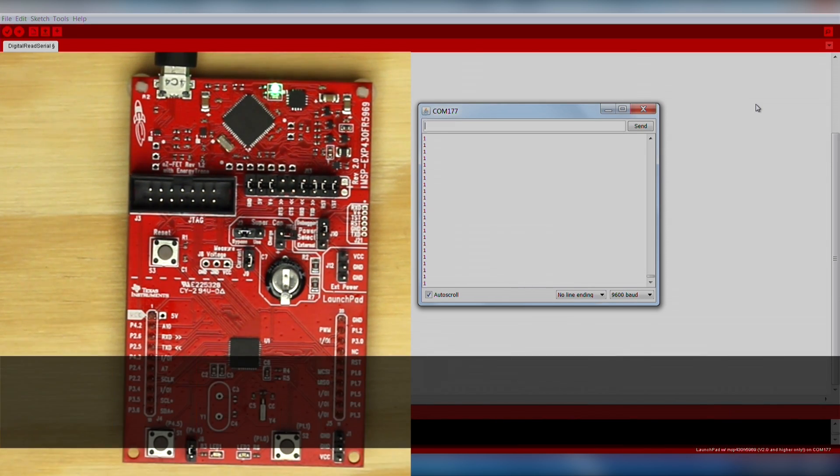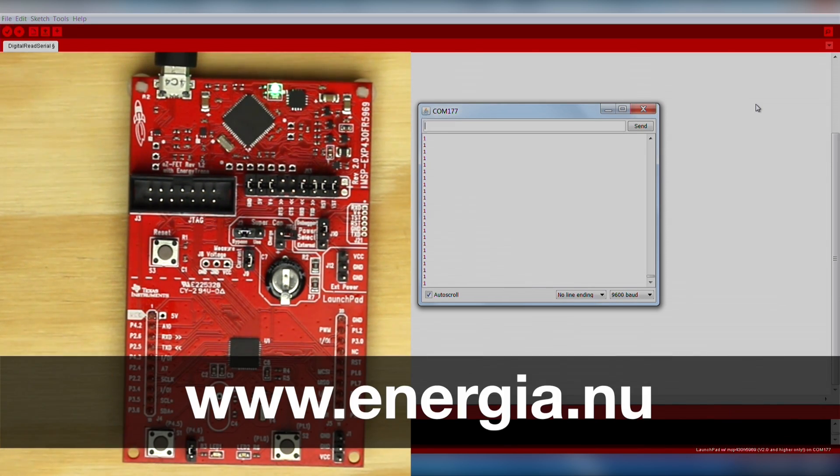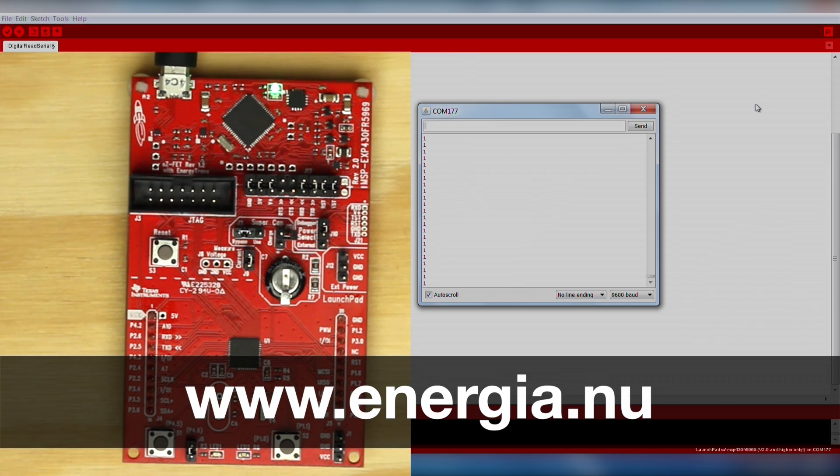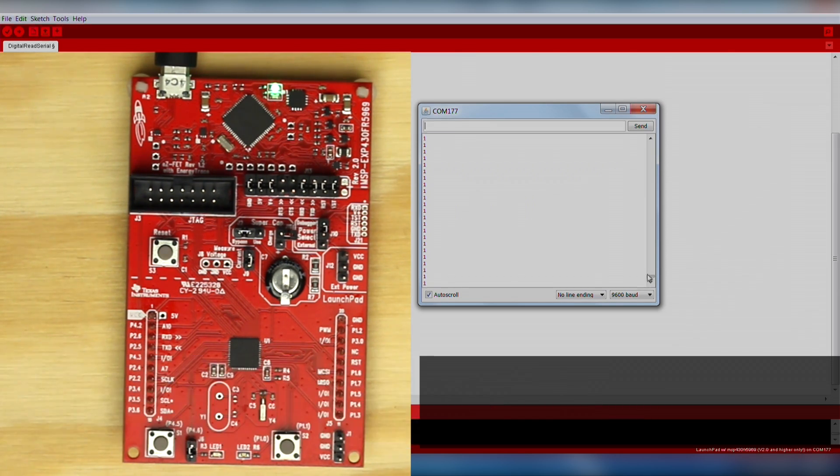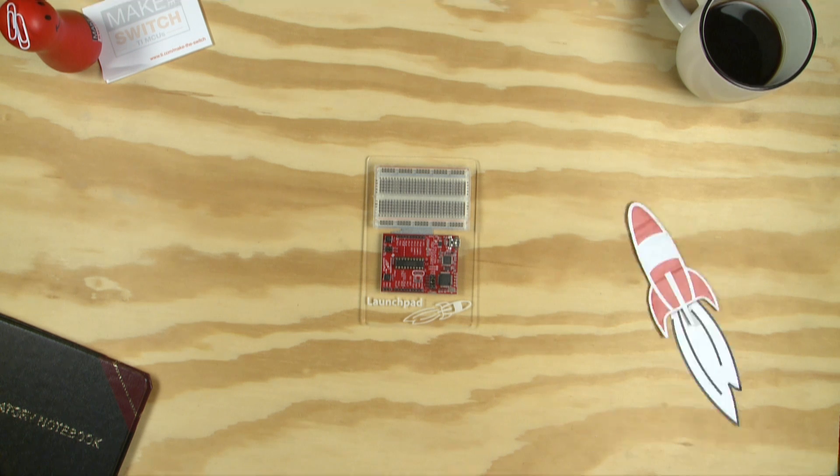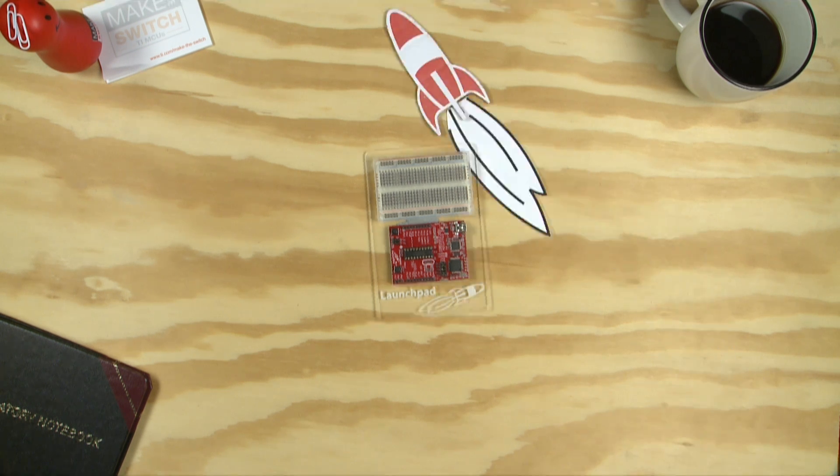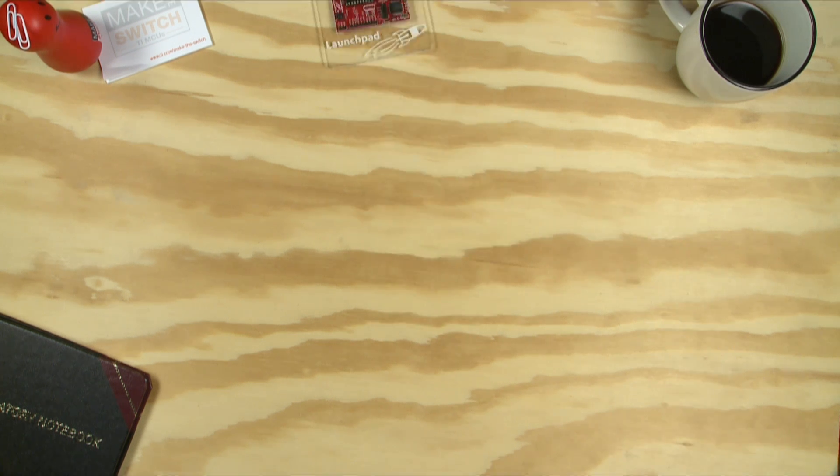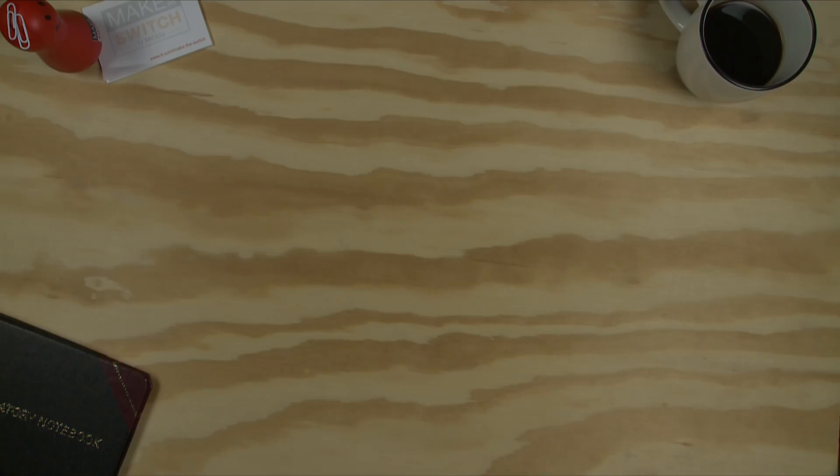Now you're ready to move on to the Energia tutorials or begin working on your next project. Refer to the Energia website for documentation and project ideas. Good luck! We'll see you next time!